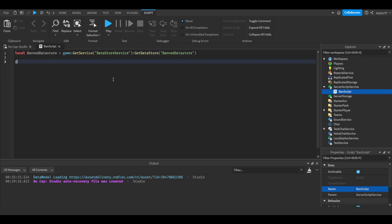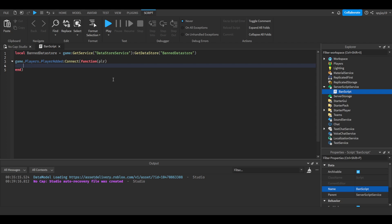And we're going to do game.Players.PlayerAdded colon Connect function, and in parentheses we're going to put plr, then press enter. First things first, we need to get the data. I'm sorry guys, let's just get the data.